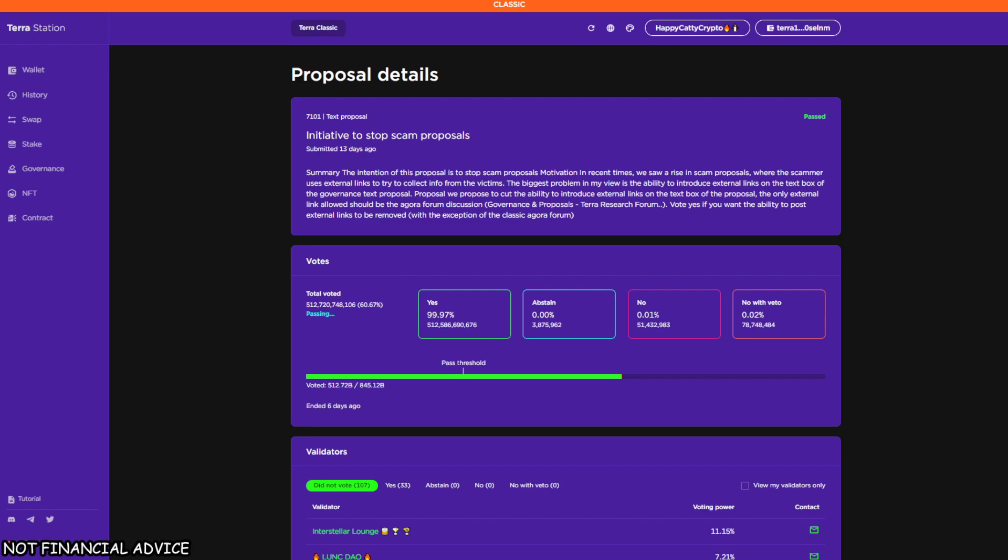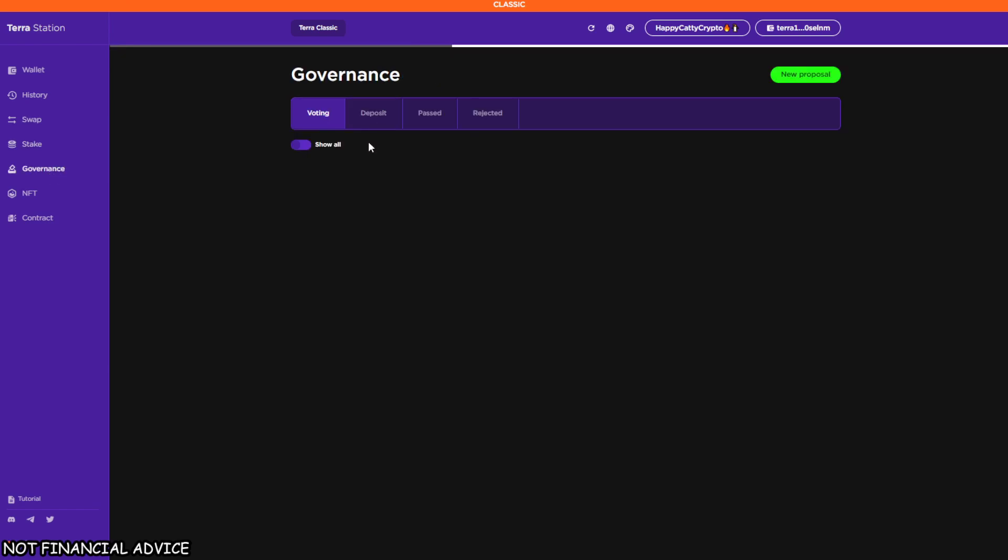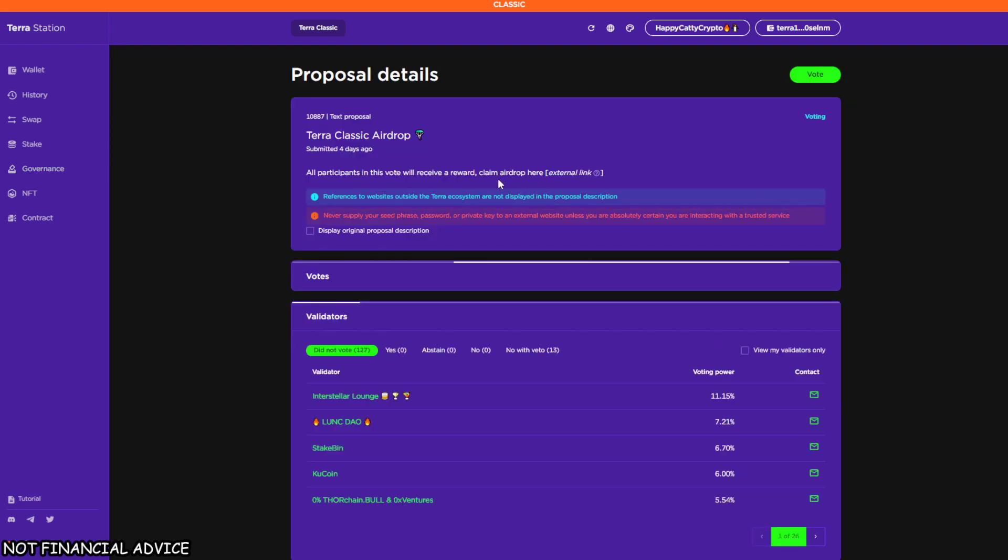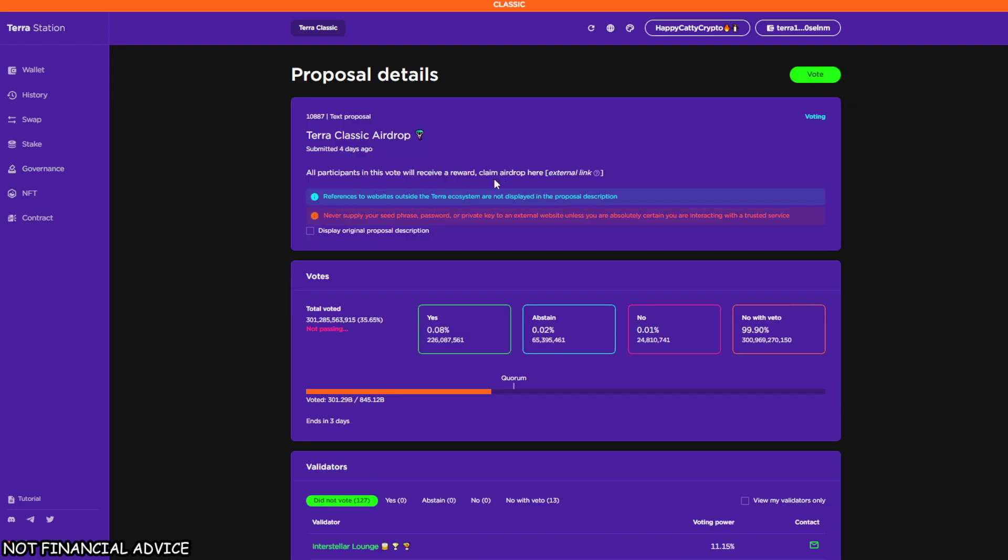Let's go over to what's currently going on. This is like the daily Luna Classic update bringing you up to scratch. We've got proposal 707101, which was a text proposal to stop scam proposals. This has been implemented, and because it was a text proposal, somebody has to go and manually do this—go through the GitHub, do the pull requests, and put all the correct coding in, and it has been done.